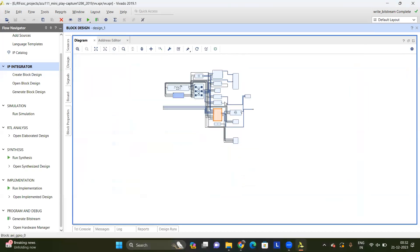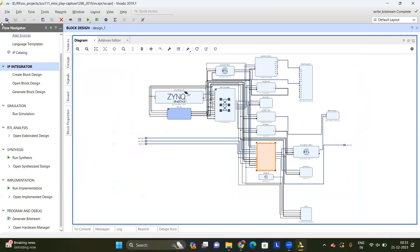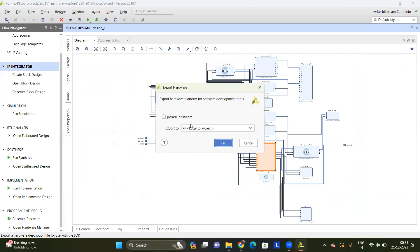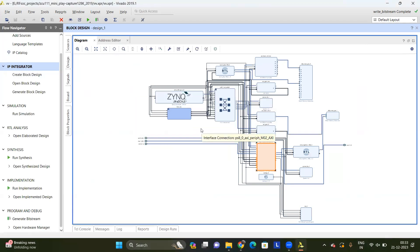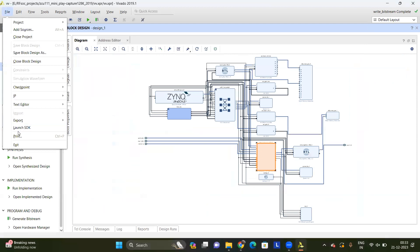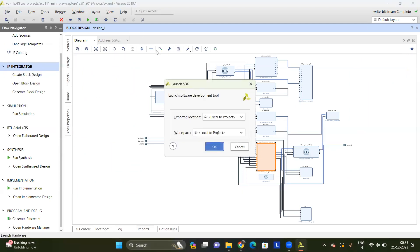Once the bitstream has been generated, you can export the hardware. You will need to include the bitstream and export the hardware. After that, you'll need to launch the SDK. In the next part of the video, I will show how you can set up the SDK project, build the tool, and then work with the MATLAB code — to ensure we have a single MATLAB file from which we can run the entire code, from data generation to transmission to reception to data processing, without manual intervention to open the SDK.